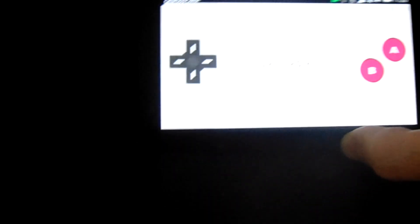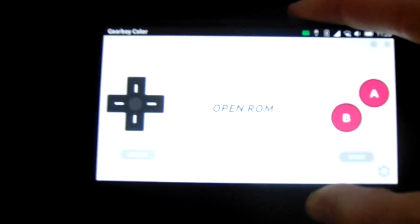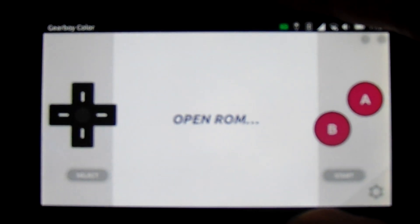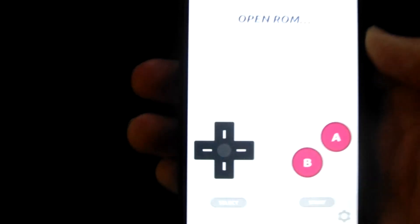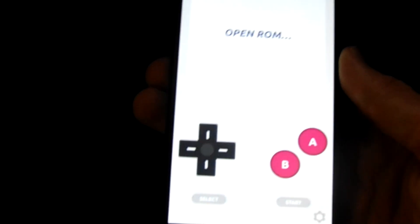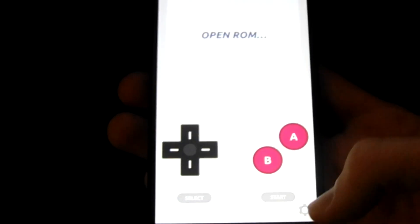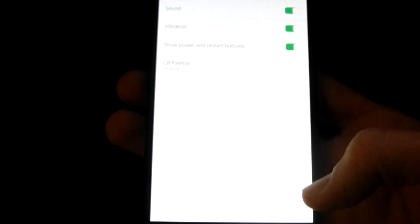It works in portrait mode and landscape mode, which is nice. As you can see, that's all working. Now, if we just go into the settings real quick.